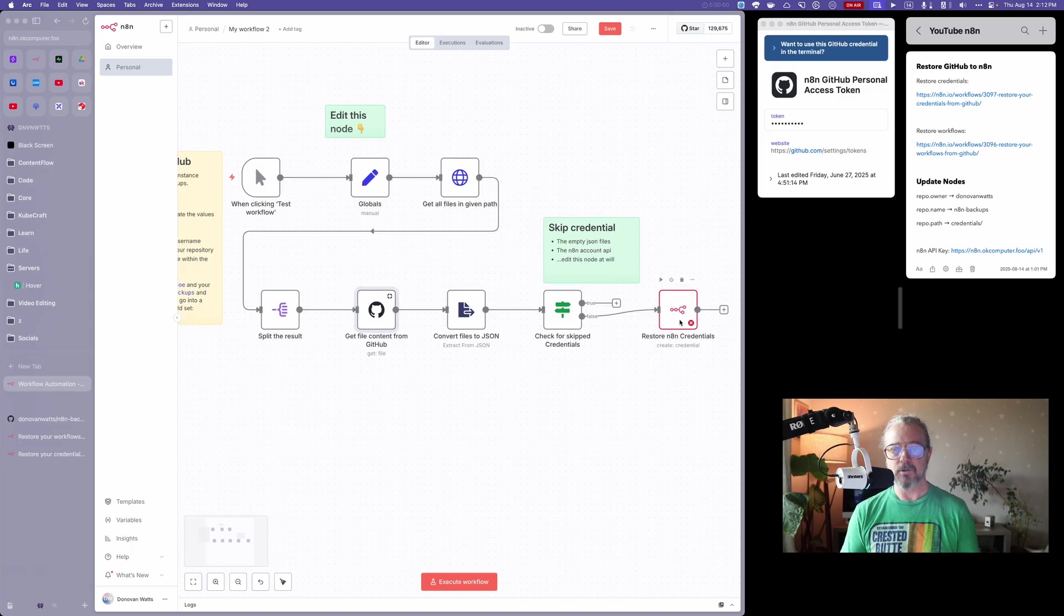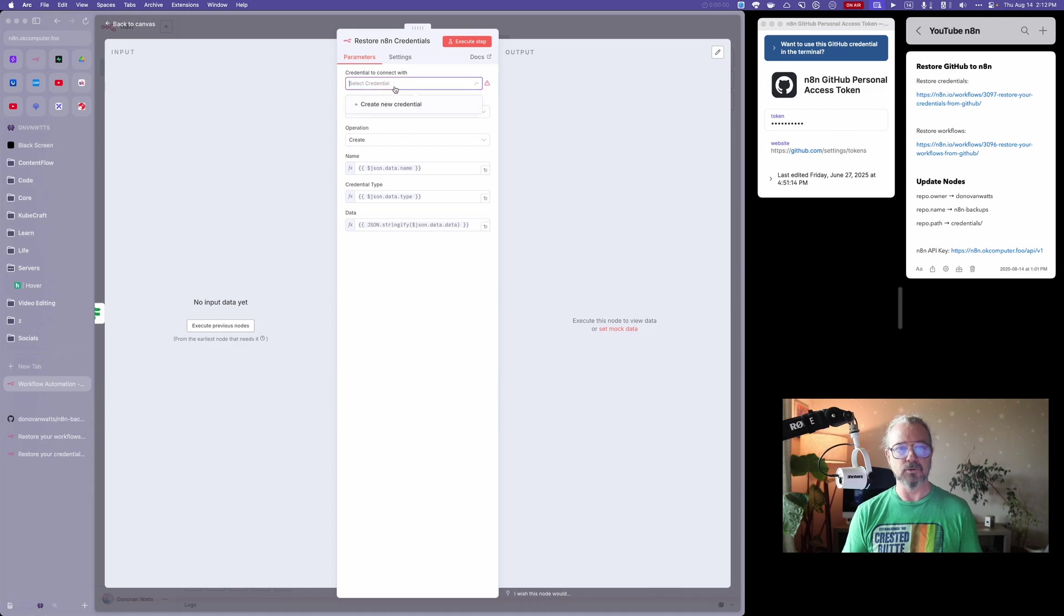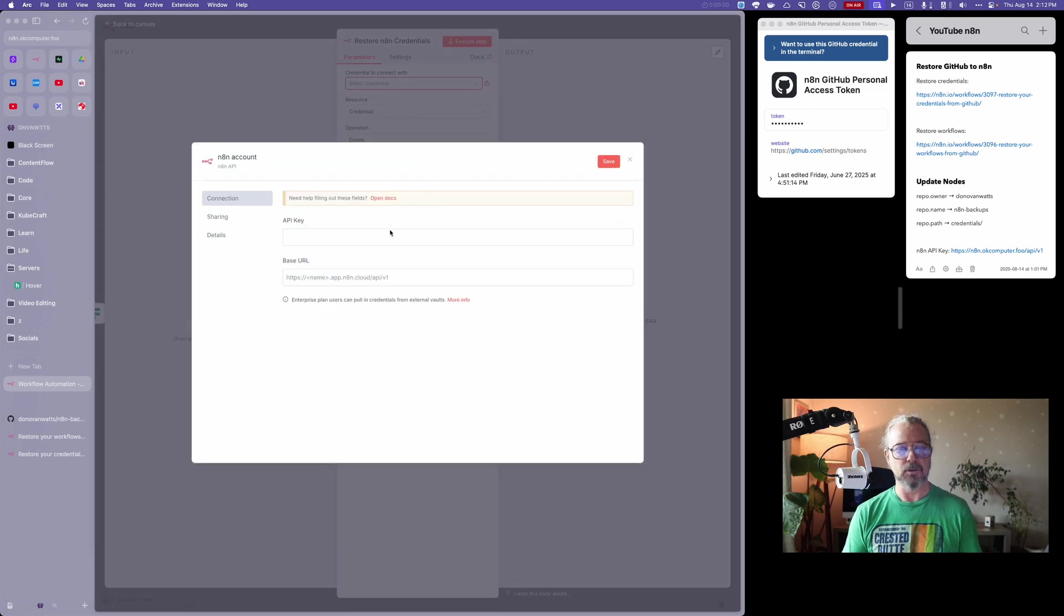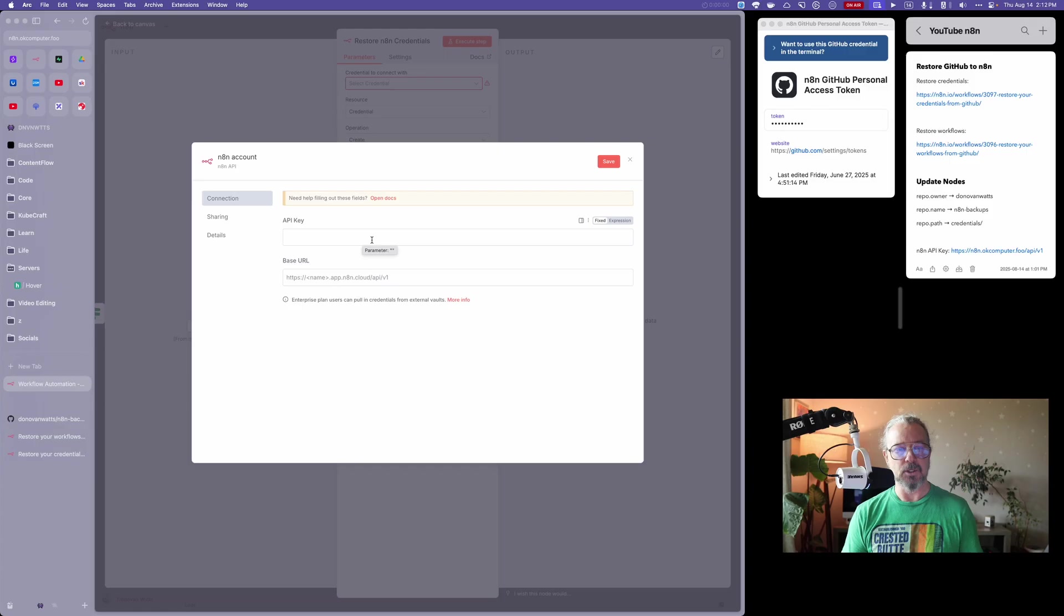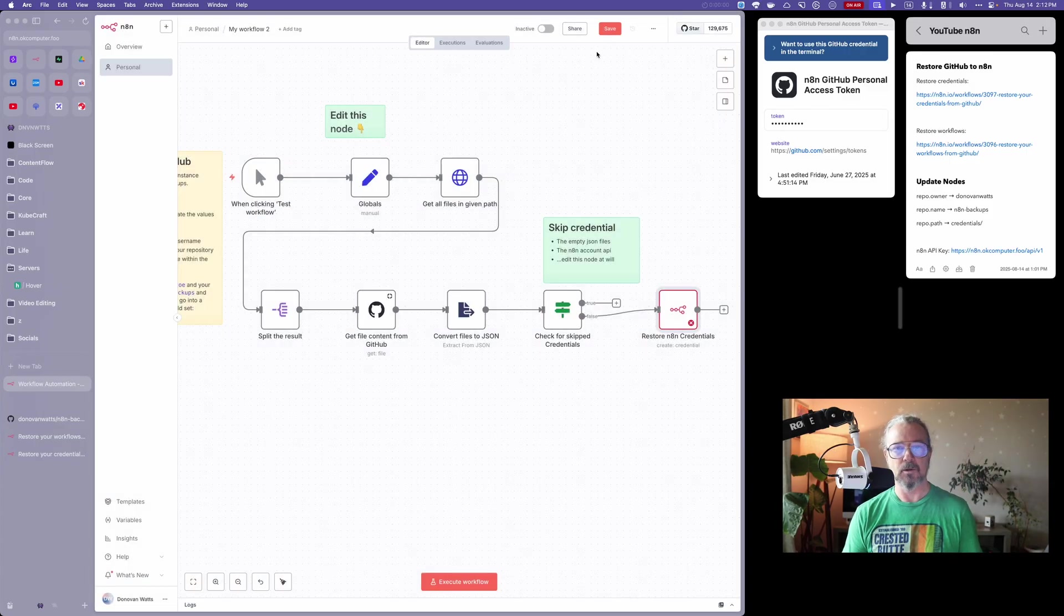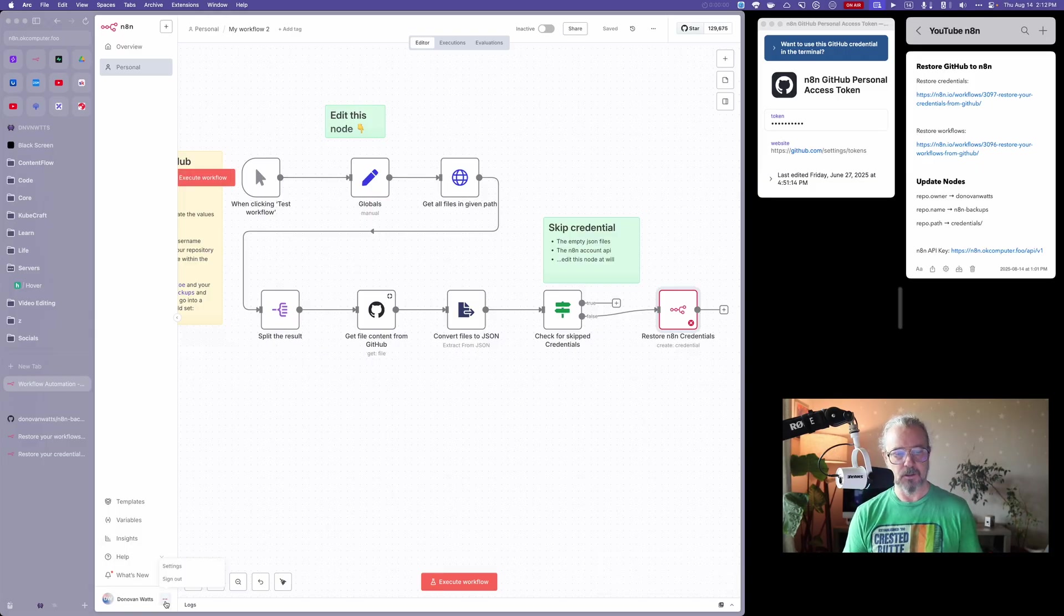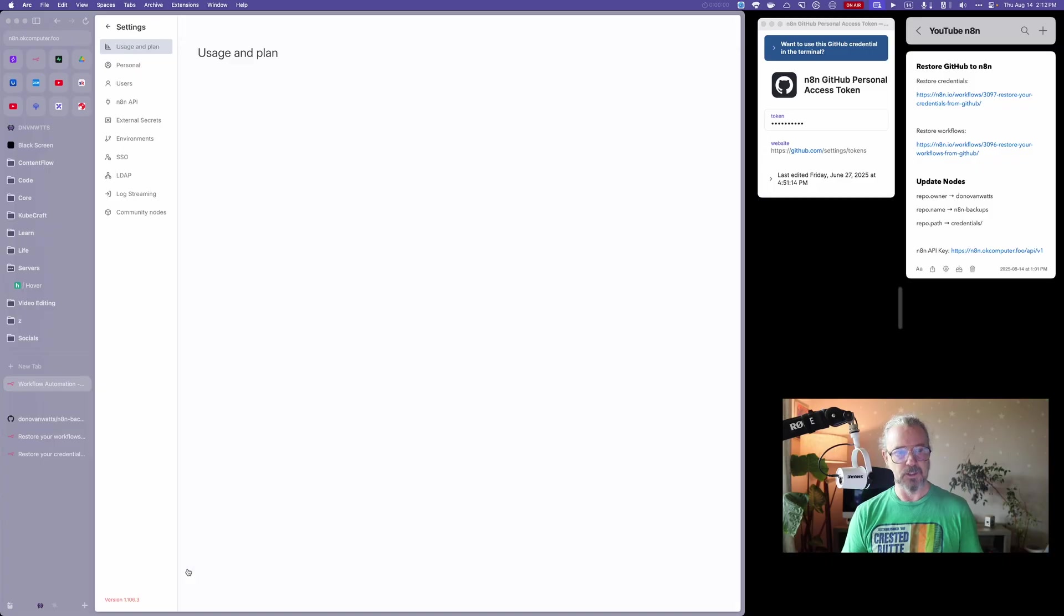The final thing you need to do is on this node here. If I double click into this, we need an N8N credential. Right now, I'm just going to click on new credential. I actually need the information for this. So I'm going to back out, I'm going to hit save, and then I'm going to go down to these three little dots next to my name on N8N and go to settings.